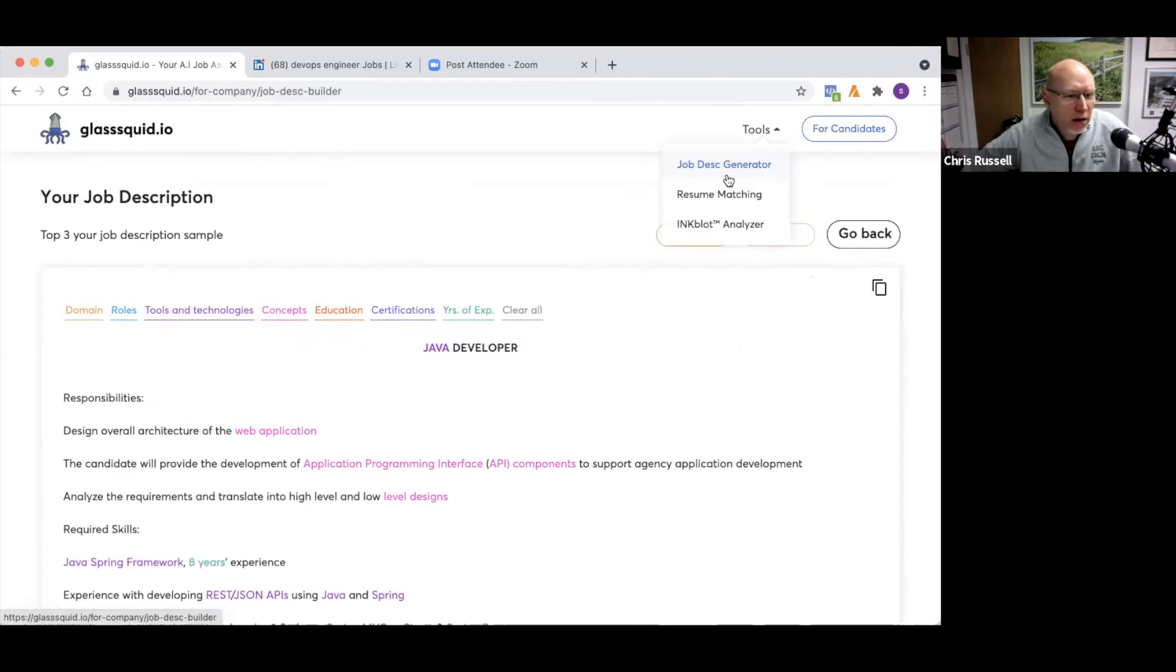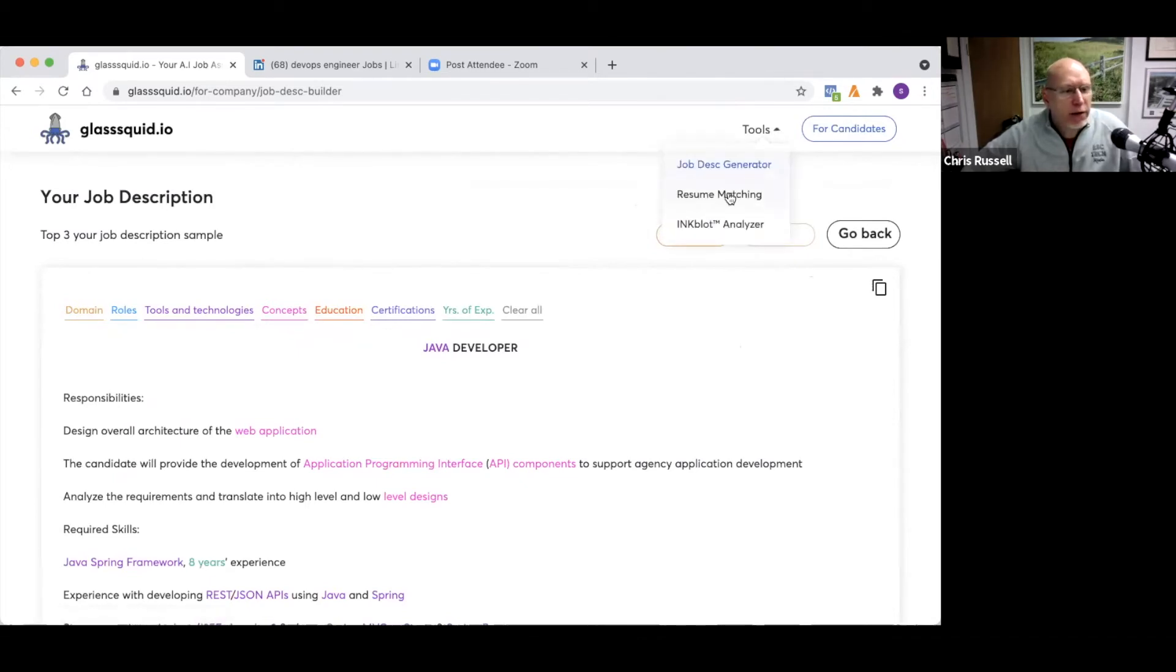I like it. I mean, anything you can do to help create that stuff on the fly is a good thing. So nice job.